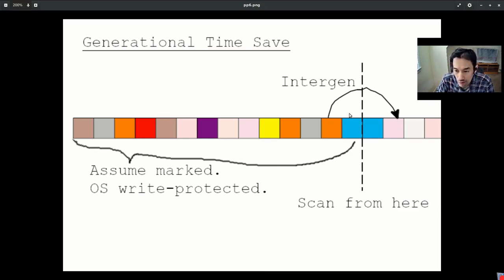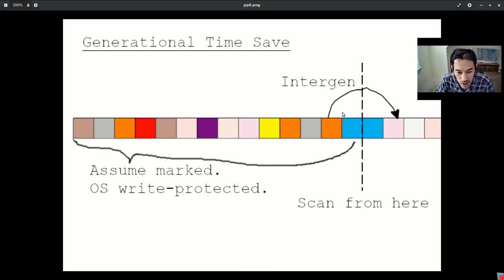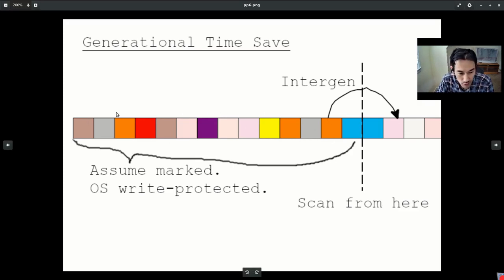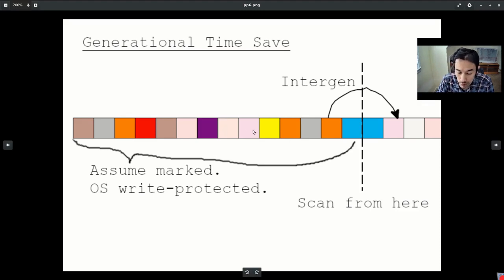Perhaps we could trap whenever an intergenerational reference occurs. One way of doing that is to appeal to the operating system, and this is where a moving collector's compaction really, really helps. We can cordon off the region of memory corresponding to the old generation, such that any writes to it yields a segmentation fault, which we can trap and then act accordingly.